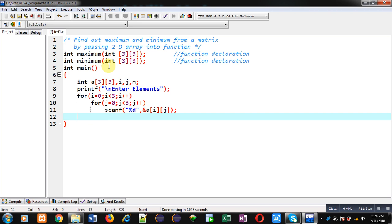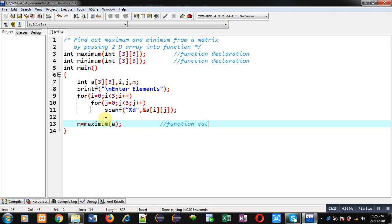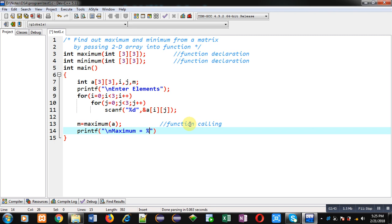To read elements from the console I am using scanf, which assigns elements at different indexes of the matrix. After reading the elements, I am calling the first function — maximum. This is the function calling statement where the maximum function is called, a 2D array is passed into it, and the result is received in the variable m.